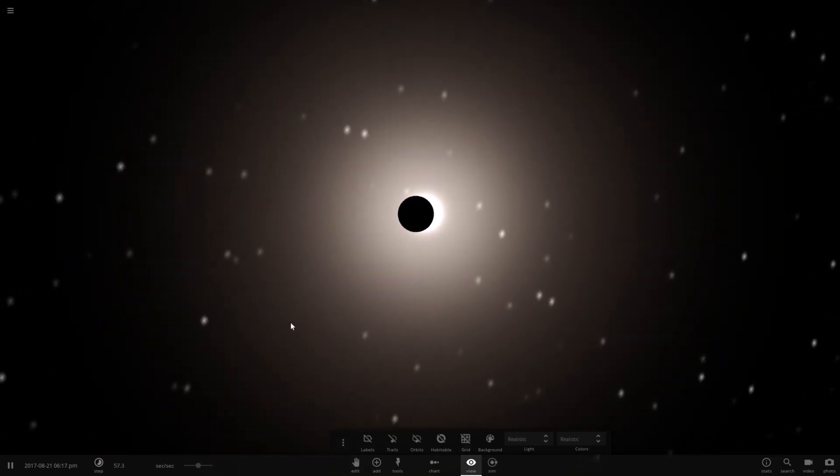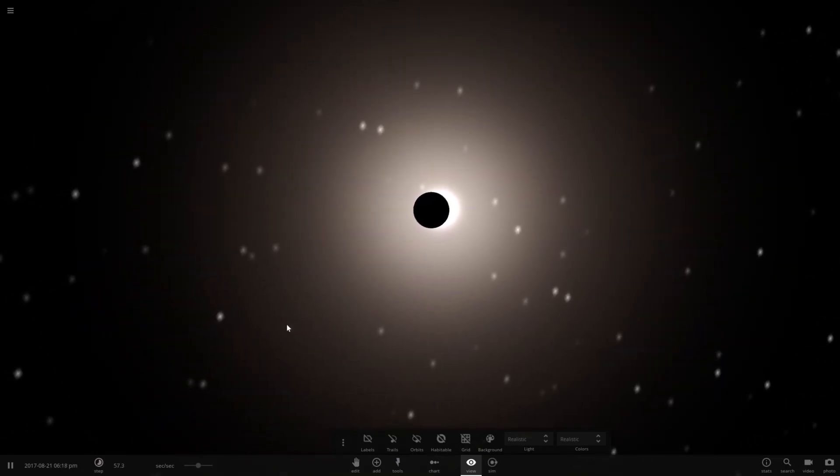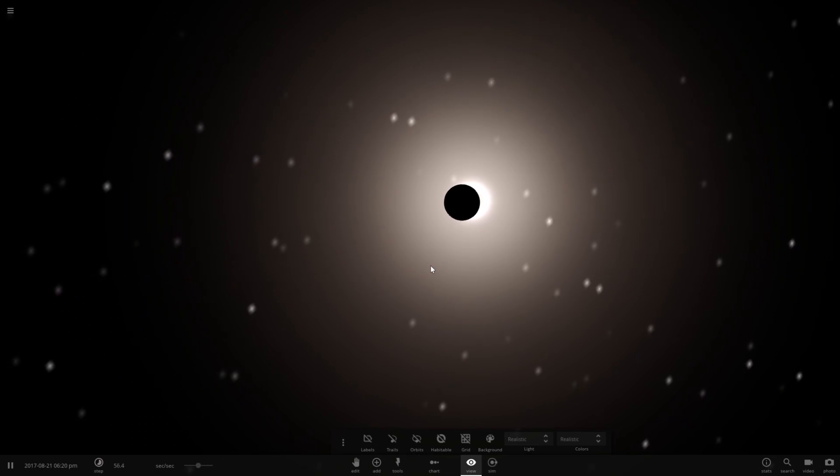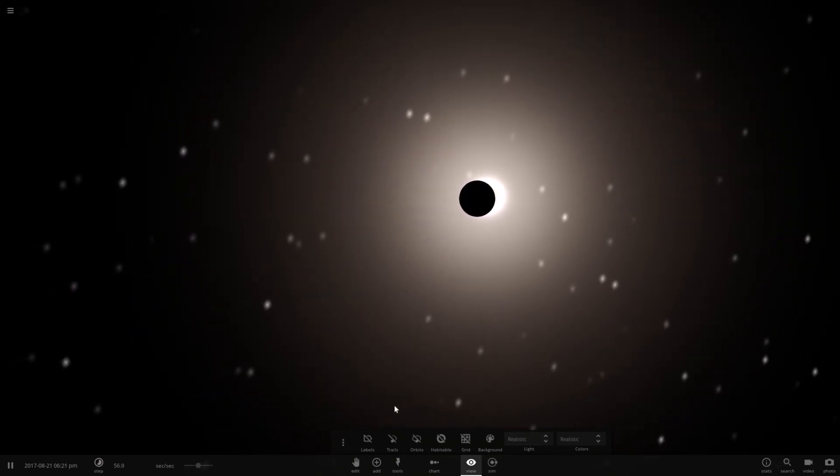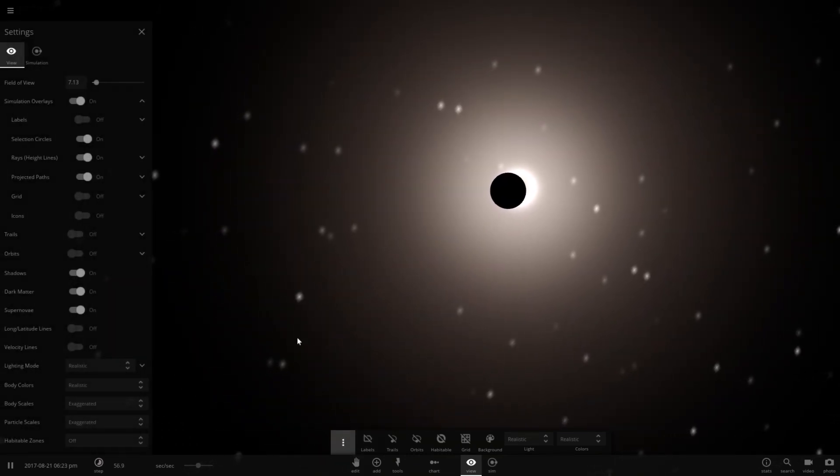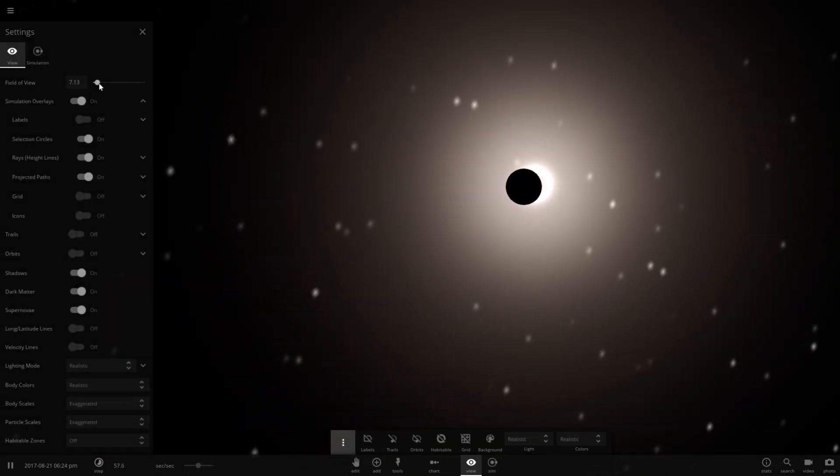I do have a bunch of videos on Space Engine with this where the effect is shown much greater. But that's really cool they added this simulation.